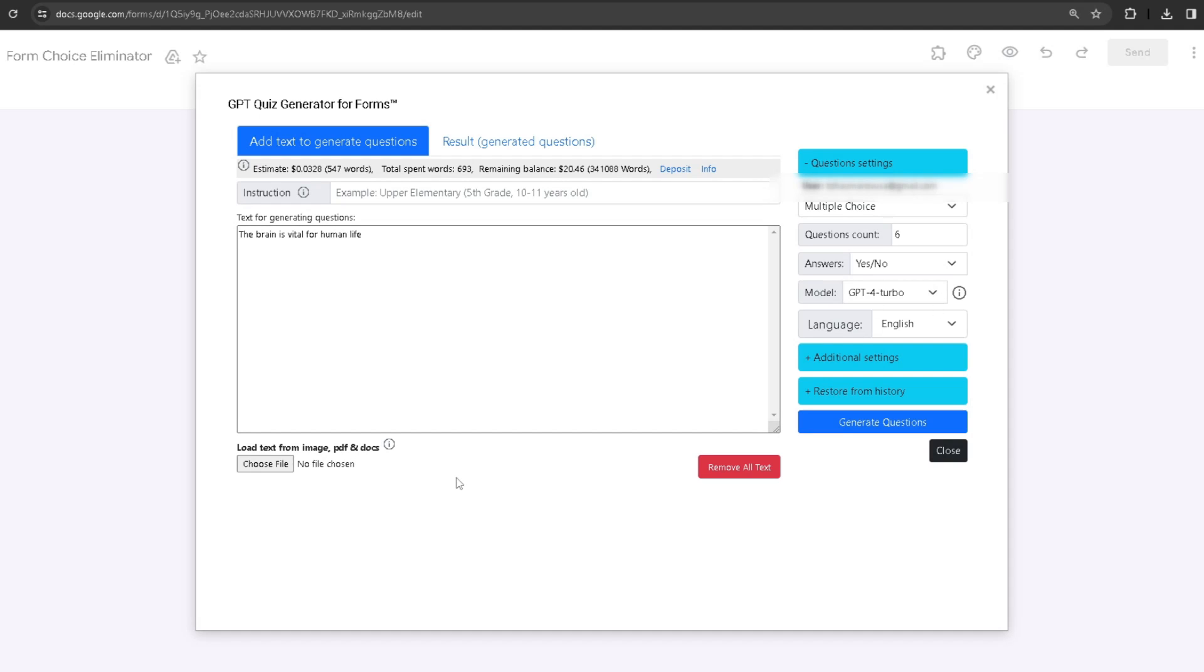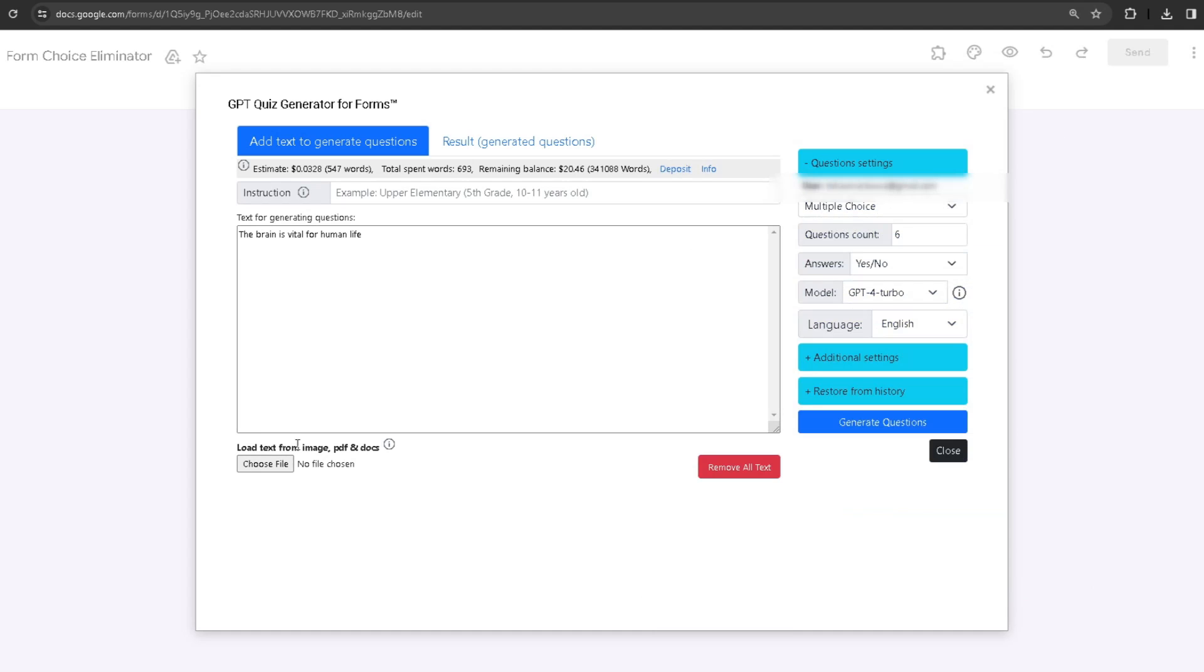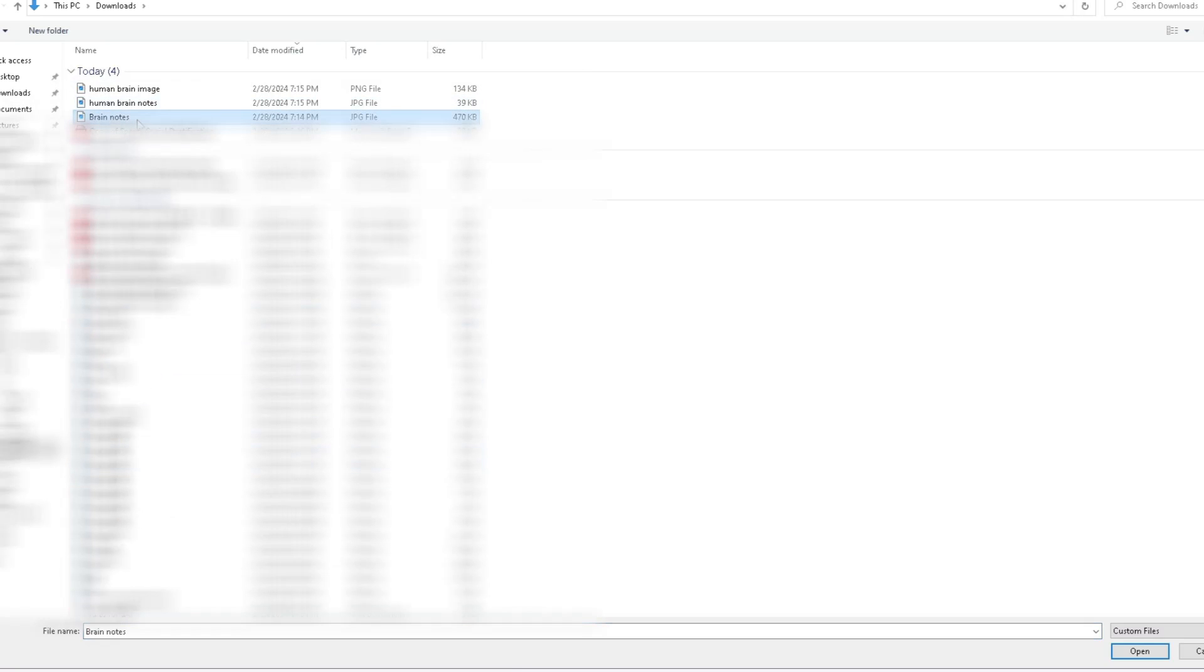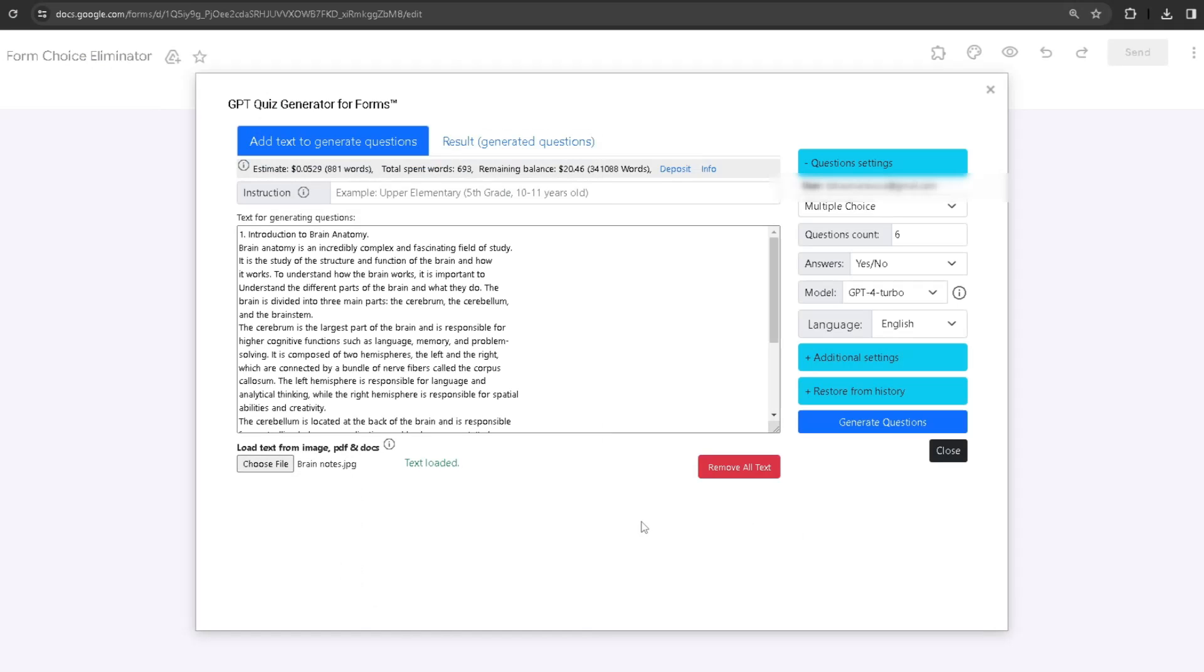I can choose a file varying from a Google Doc, a PDF, a handwritten doc, or an image—it has a big variety. Over here I have my notes that are handwritten about the human brain. If I click on Choose File and then choose the handwritten file, it's going to analyze that document and basically type it out.